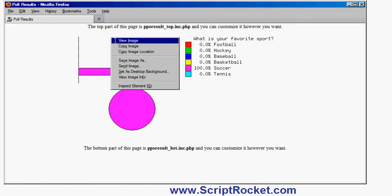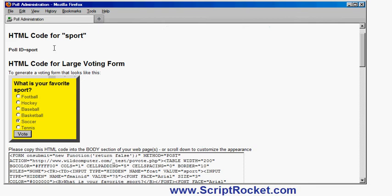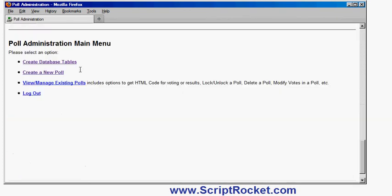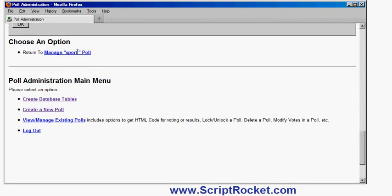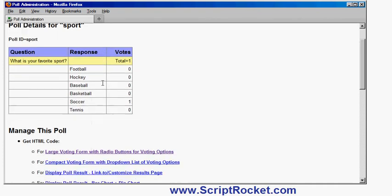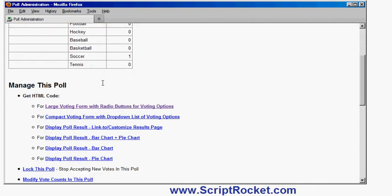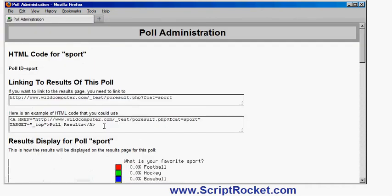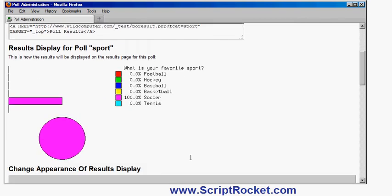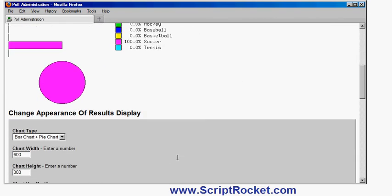If I go back here and if I go back to manage the sports poll, I can in fact modify the results page for the sports poll. So for example I can say here display poll result and customize it. So that's how if I want to link the results page from anywhere, I can use this HTML code or this URL. This is what the results part of the results page looks like. Again I can change that.